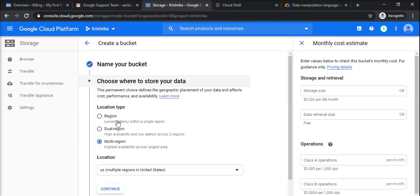Changing the bucket name, then it will show you the options whether the location is region, dual region, or multi region. So these are self-explanatory words, but if I have to explain it, I would say region will be a single region.